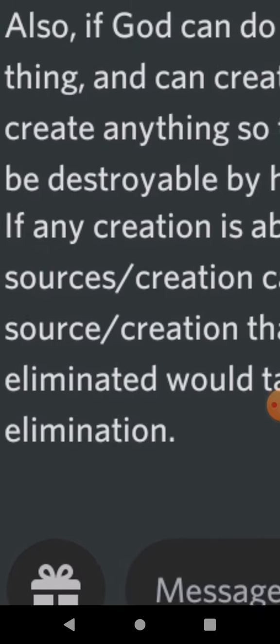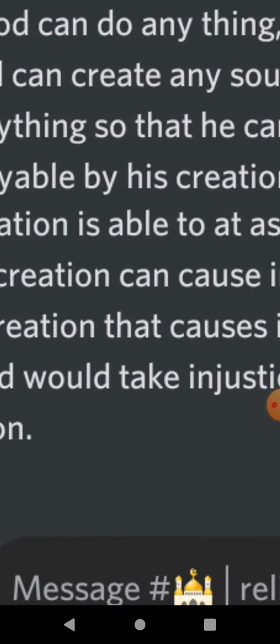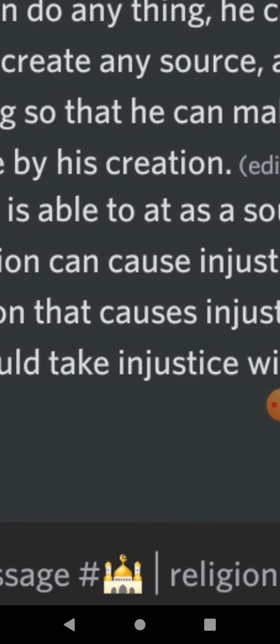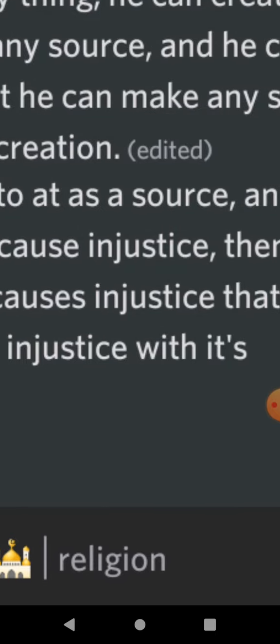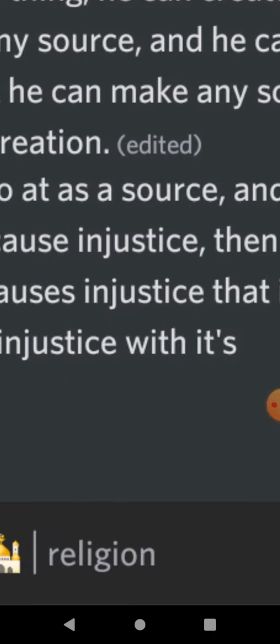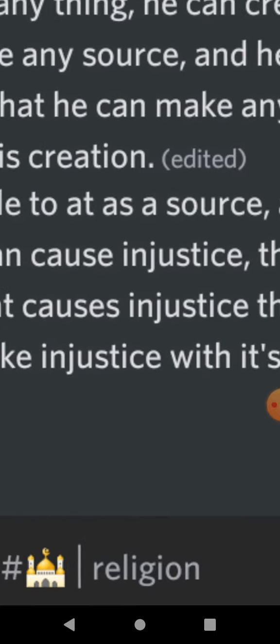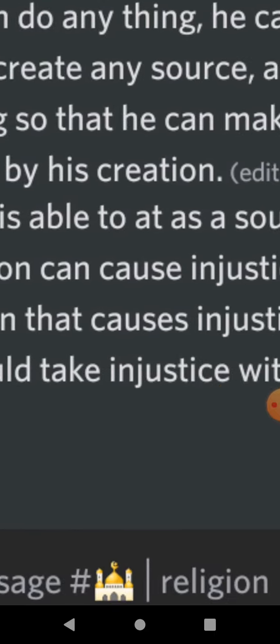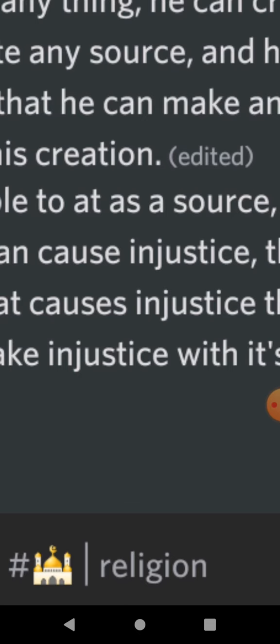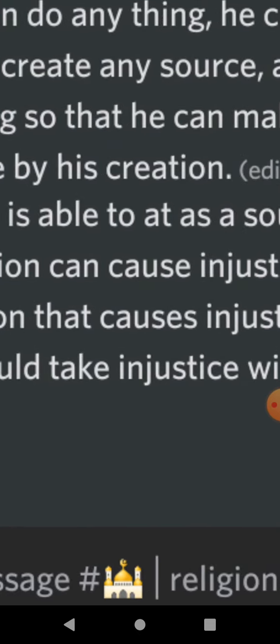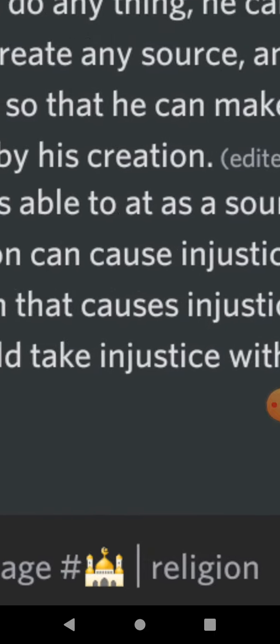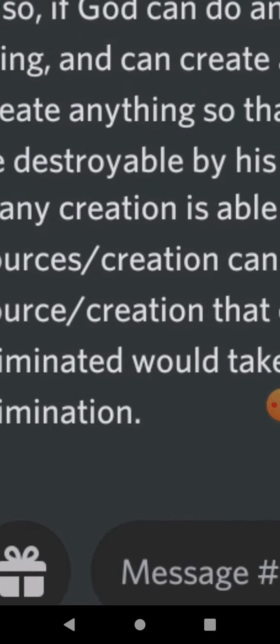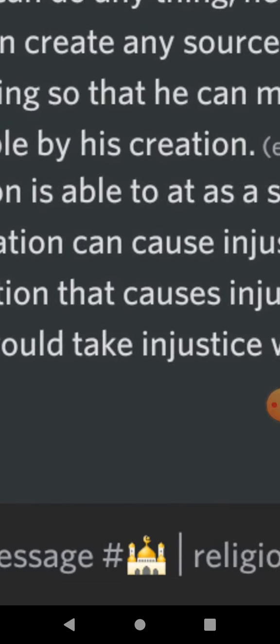So basically what I'm saying is, if God can do anything, then he can do the thing that is creating any source, because it is a thing to create. Because an action is a thing, and so if he creates a source, he's doing a thing, and so if he can do anything, he can create any source. And it would follow that if he can create any source, he can also create anything so that he can make any of his sources that he's created also be destroyable by his creation.